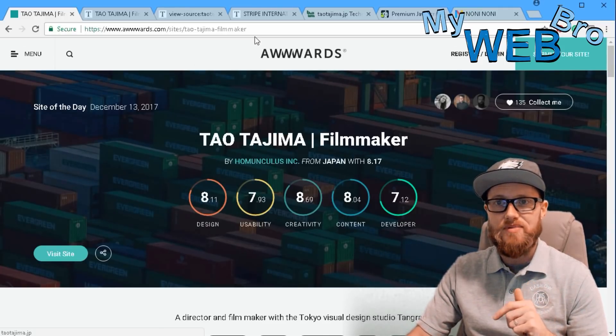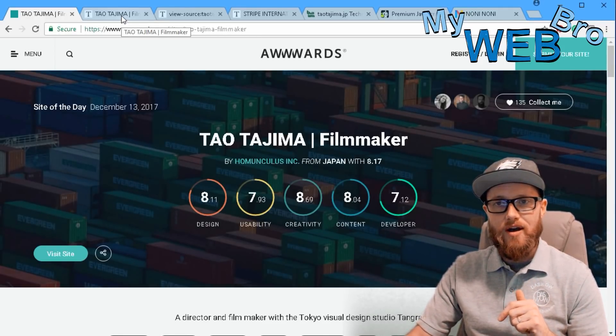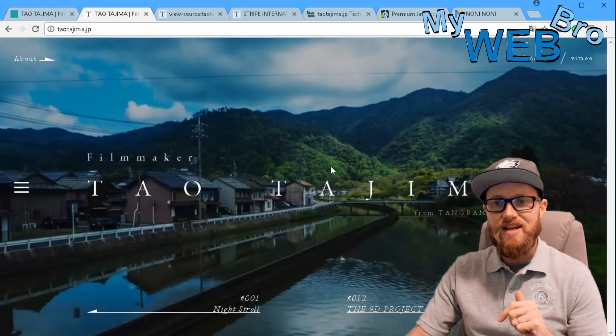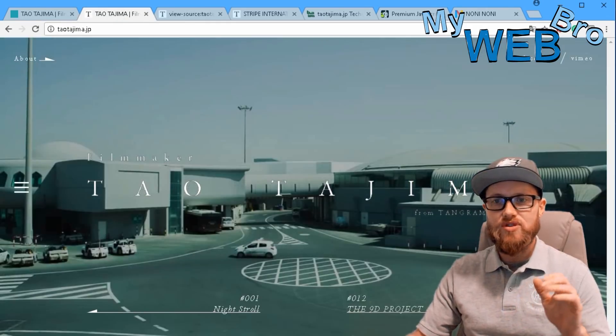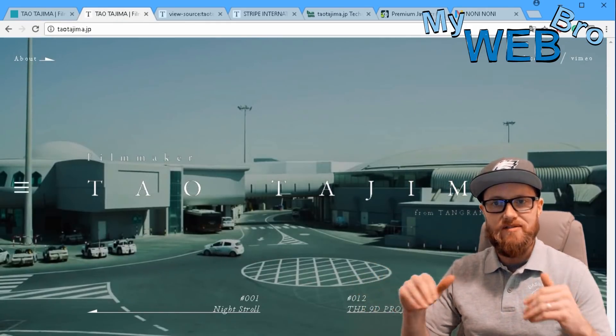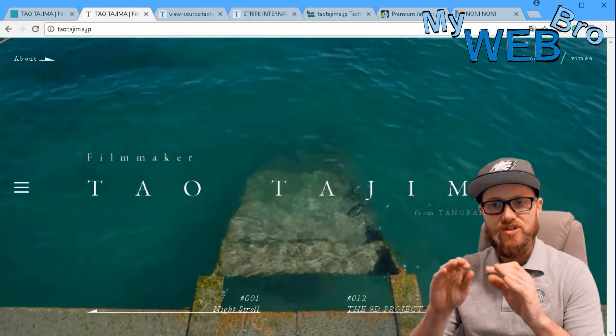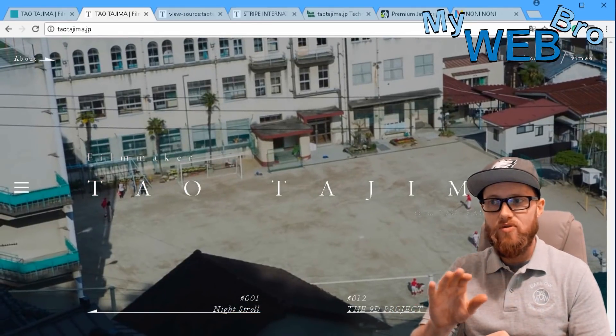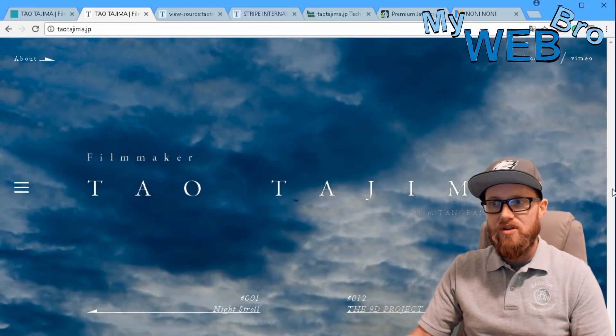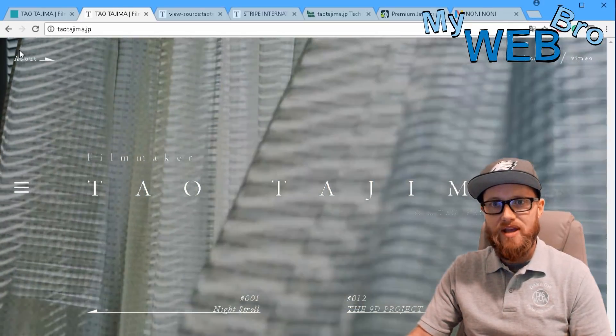Right here we see Tao's website is a beautiful full-screen responsive site with embedded video. Just a home page with very few options - you can check out his Facebook page, his video page, click on about if you want.